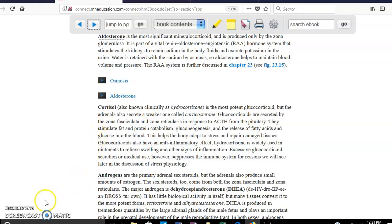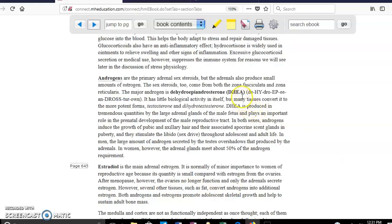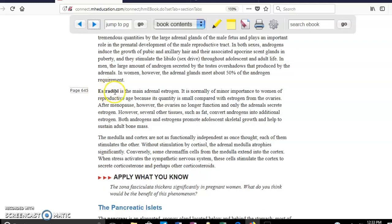The adrenal gland also produces androgens, specifically dehydroepiandrosterone, or DHEA. DHEA is processed by other organs in the body to transform it into testosterone. This is very important for the fetus, as it stimulates the testicles to descend into the scrotum. The adrenal gland also produces estradiol in very small quantities, but this effect is eventually taken over by the ovaries when the female reaches puberty.